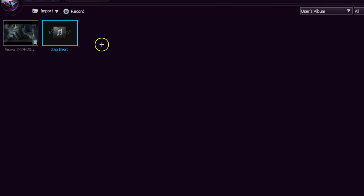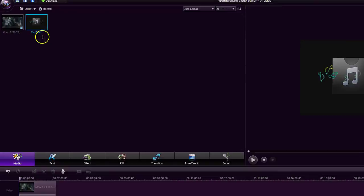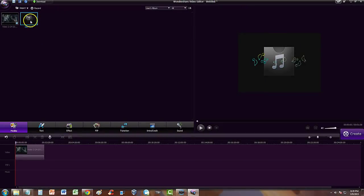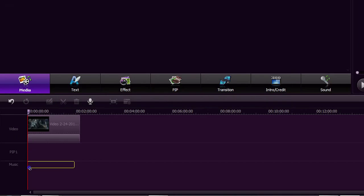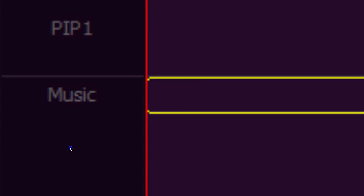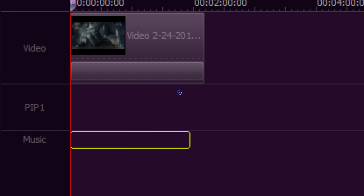Up here is the new file added to the clip bin. We're going to go ahead and select that file and drag and drop it down to the music section down here. Make sure you drag and drop it to where it says 'music.'